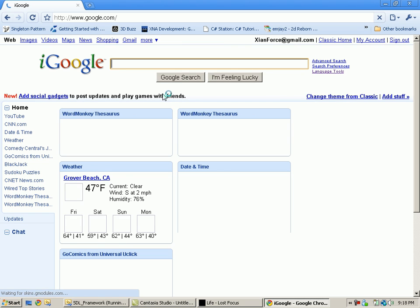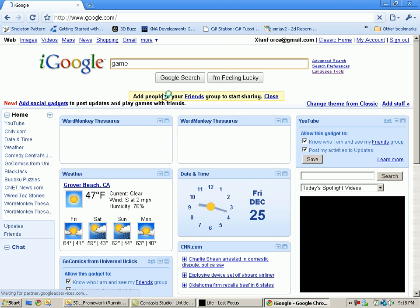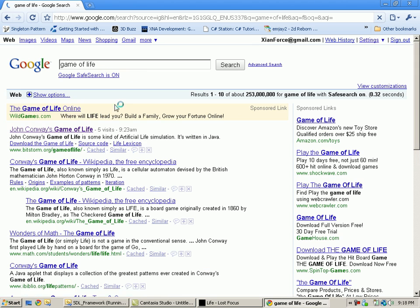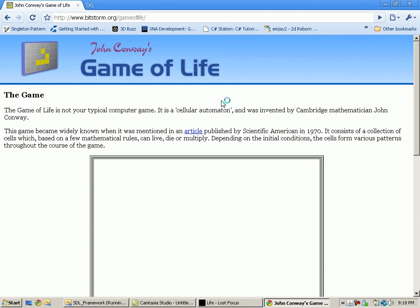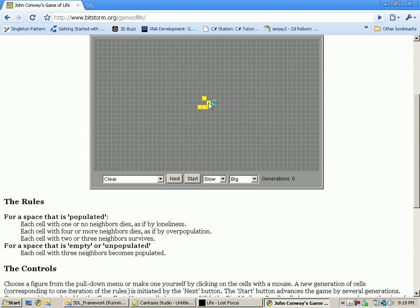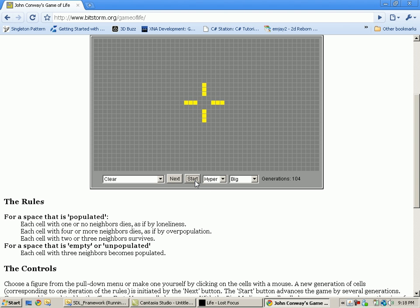So if you go to Google, type in Game of Life, down here you'll find this BitStorm link, and it's written in Java. There's a web application one, and there's also one you can download. So I do this, you can choose how fast it goes, start, and it should do that.